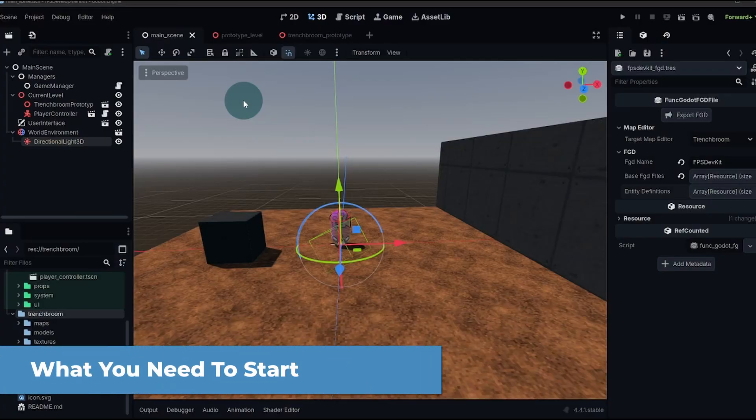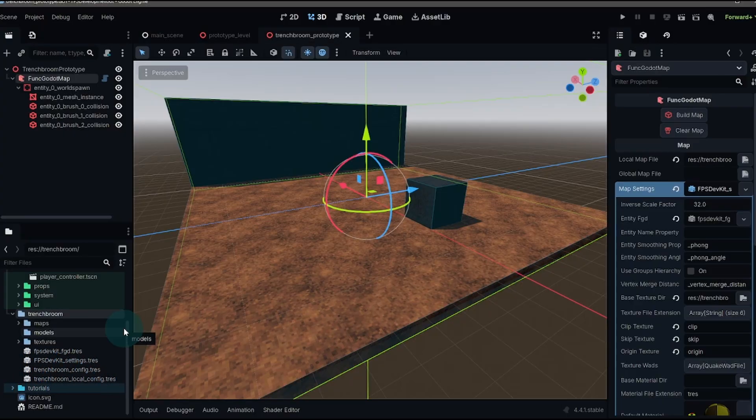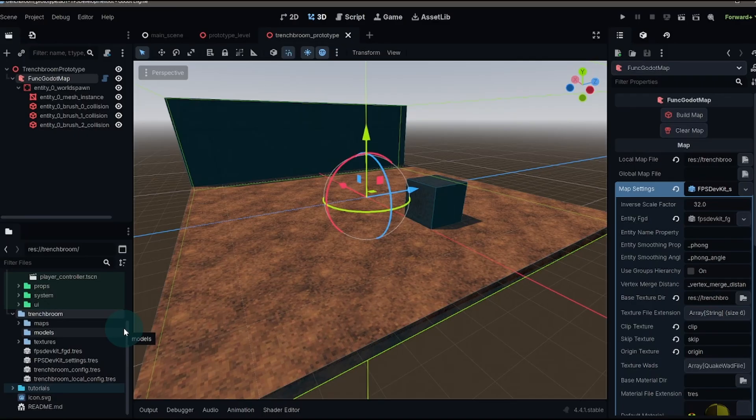We're starting from the last video. This is assuming you've got TrenchBroom and the Godot engine. Once you have everything connected, you have three different entity classes that you can use with TrenchBroom.